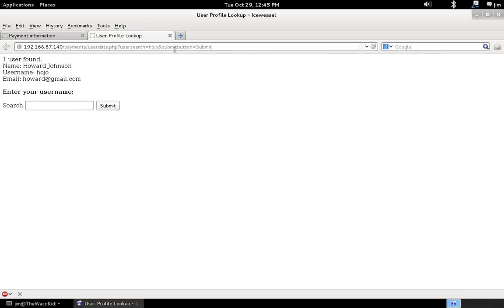Okay, easy enough. So let's look at NoSQL Map and see how we can interact with this application and exploit it in a little bit different way than we did in the last demo.